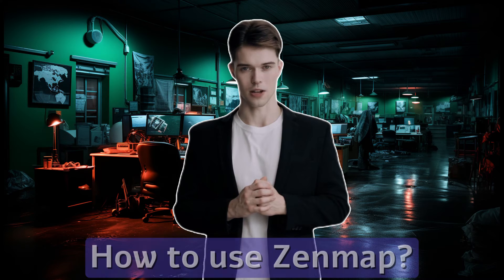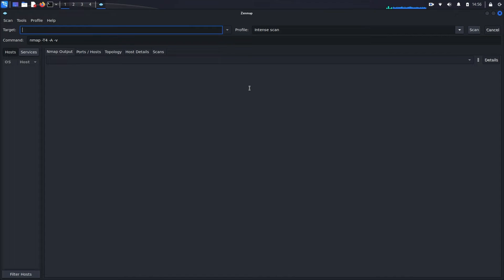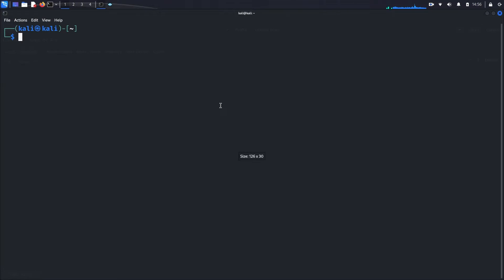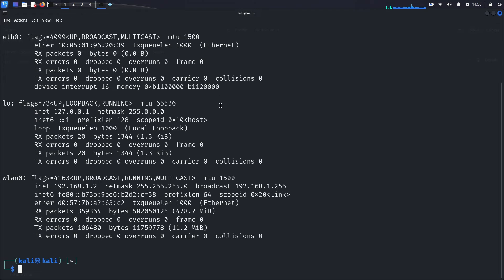How to use Zenmap. Before we can use Zenmap effectively, we need to know the IP address of our network — this is crucial because it tells Zenmap where to start scanning. To get your IP address, open the terminal and run the command: ifconfig. This command displays all the network interfaces on your device and their respective IP addresses. Look for the section labeled wlan0 if you're connected to Wi-Fi, or eth0 if you're using an Ethernet cable. In this example we're using Wi-Fi, so we look under wlan0. You'll see a line that starts with inet — the number following inet is your device's IP address. In our case it's 192.168.1.2.